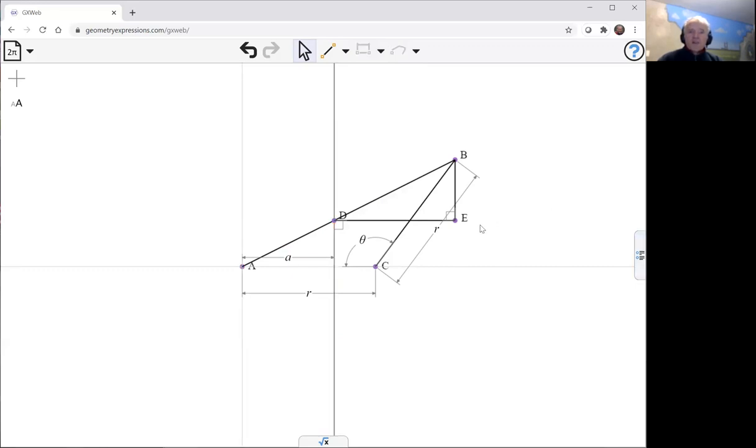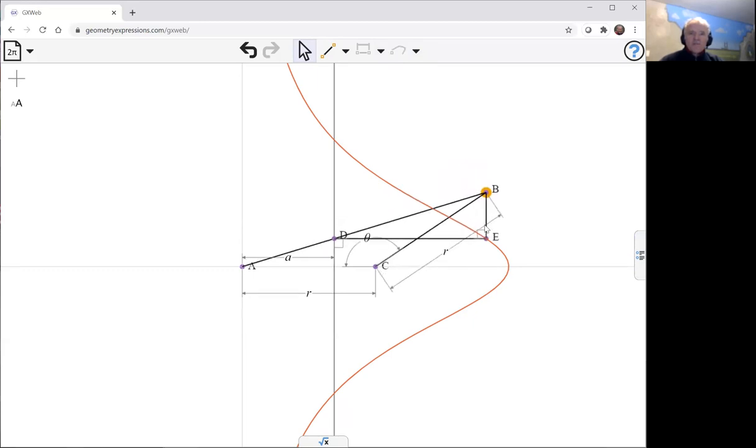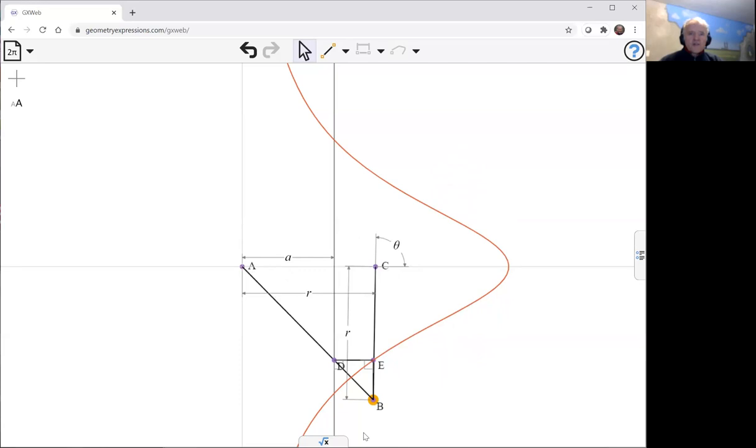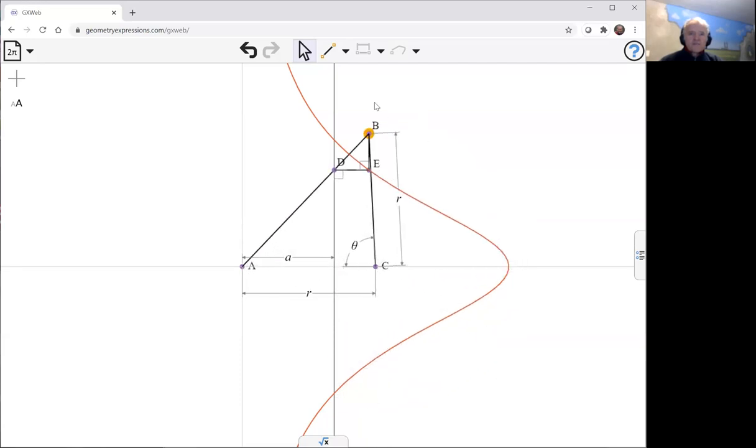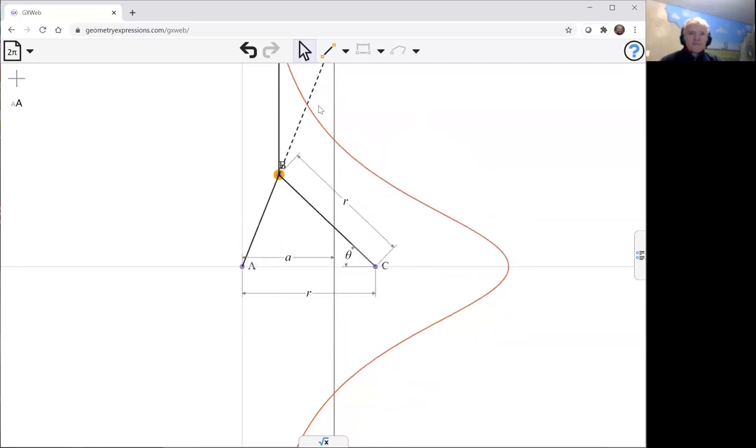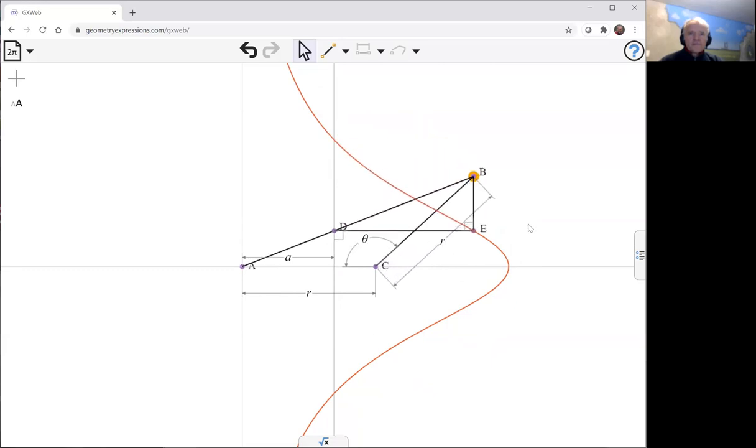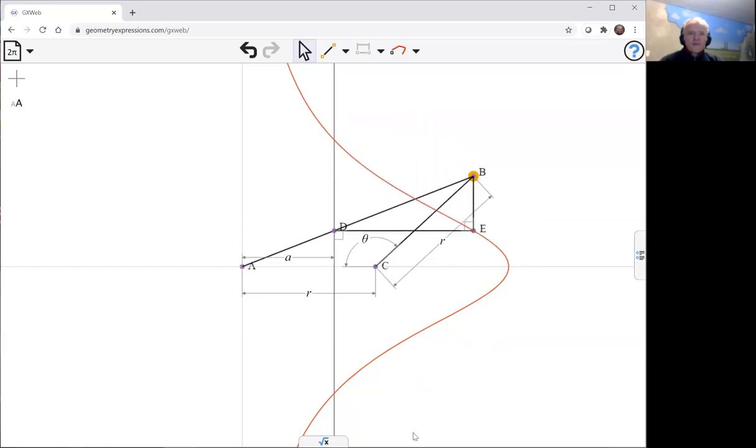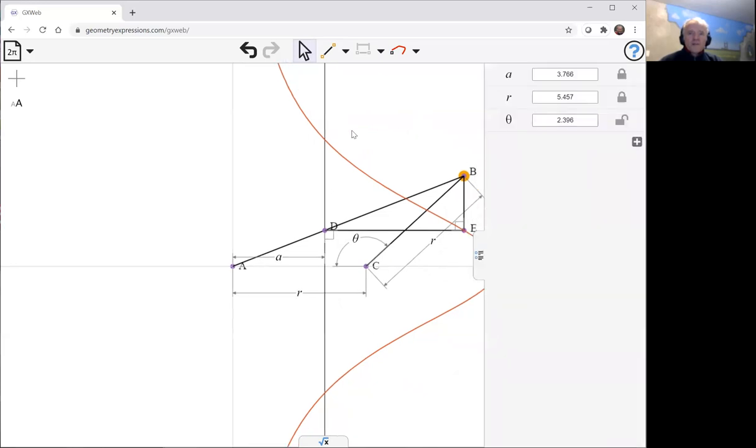Now my curve is going to be traced by E. Let me do that for theta. And there is the Witch of Agnesi curve. We can watch that being traced. Let's drag that point around. Or we can animate it, of course, over here.